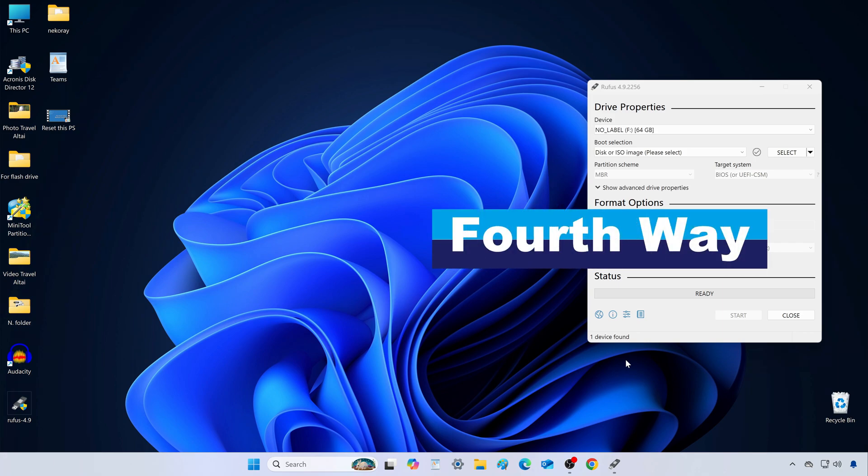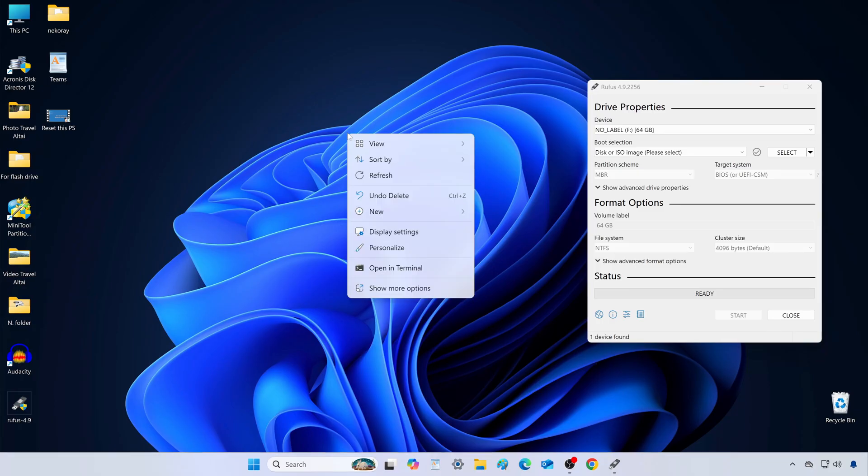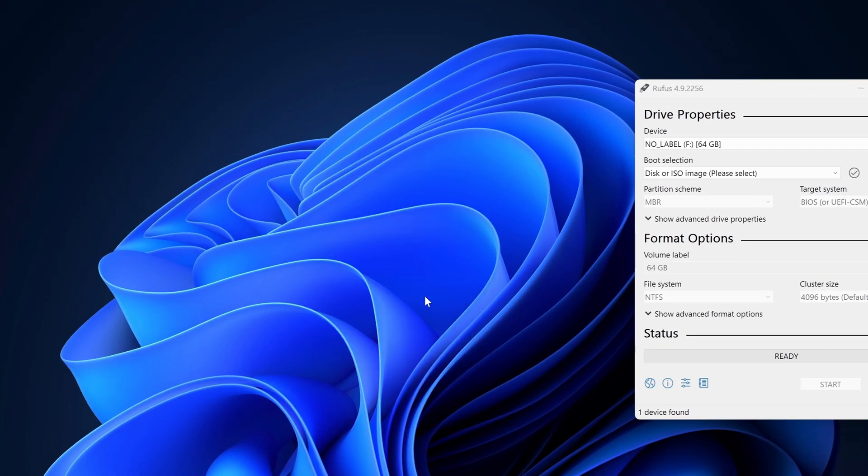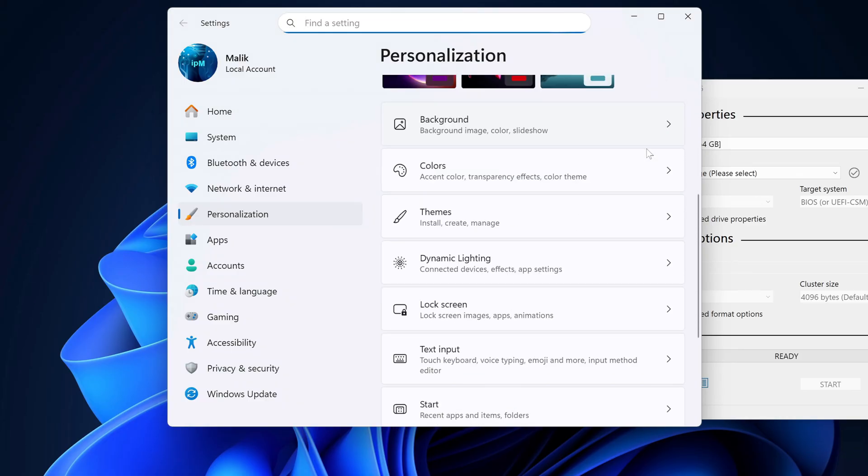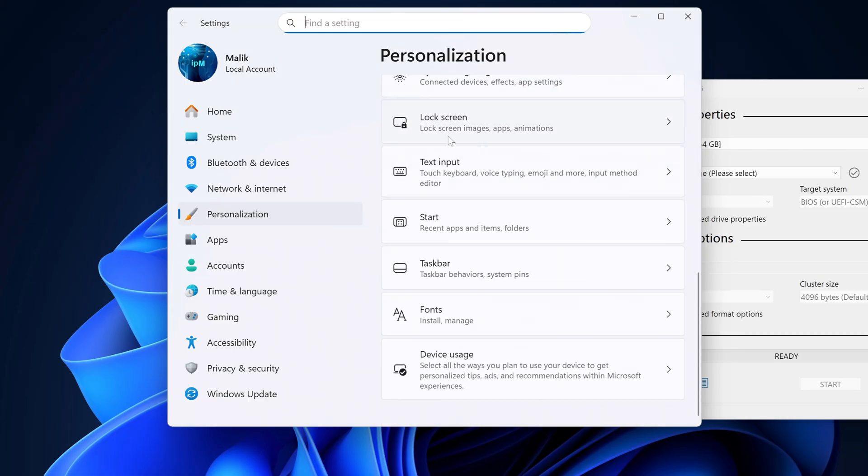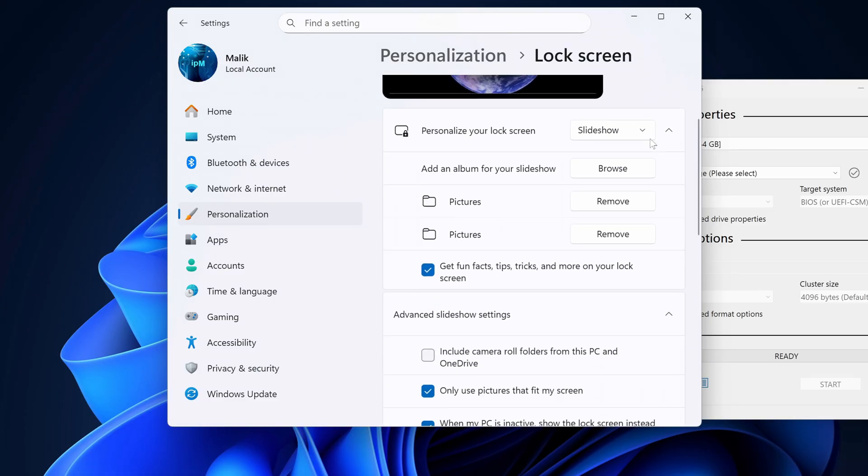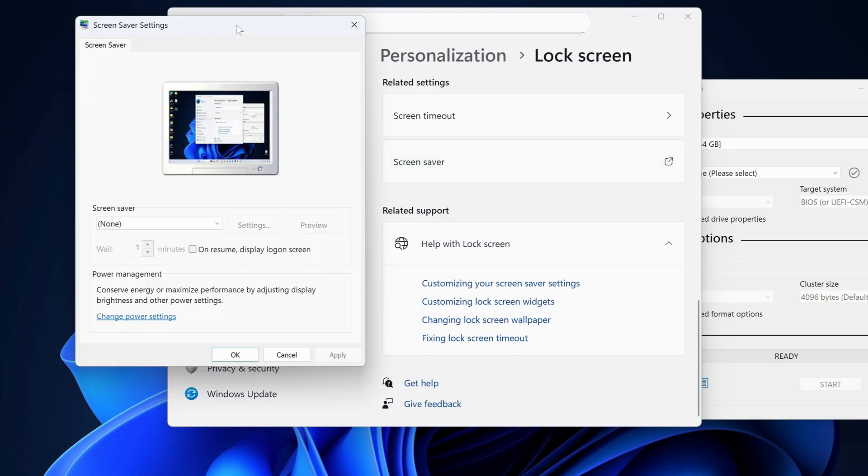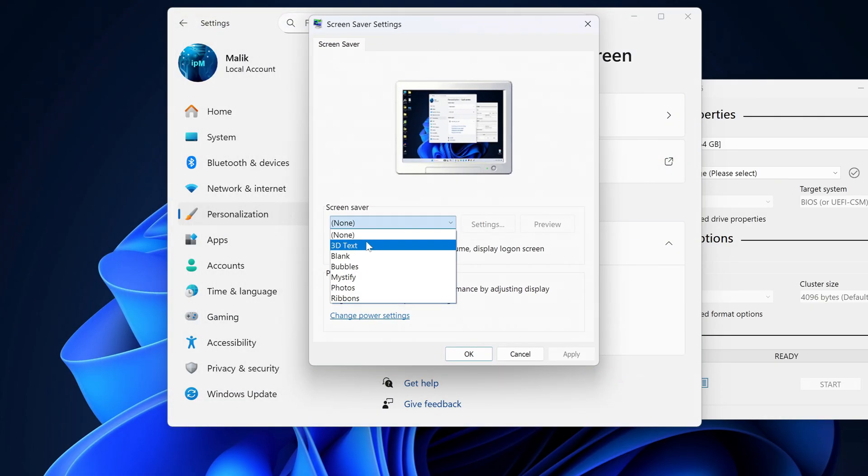Method 4. Set up a screen saver to automatically lock your PC. Right-click the desktop, choose Personalize, scroll down to Lock Screen, then go to Screen Saver Settings.